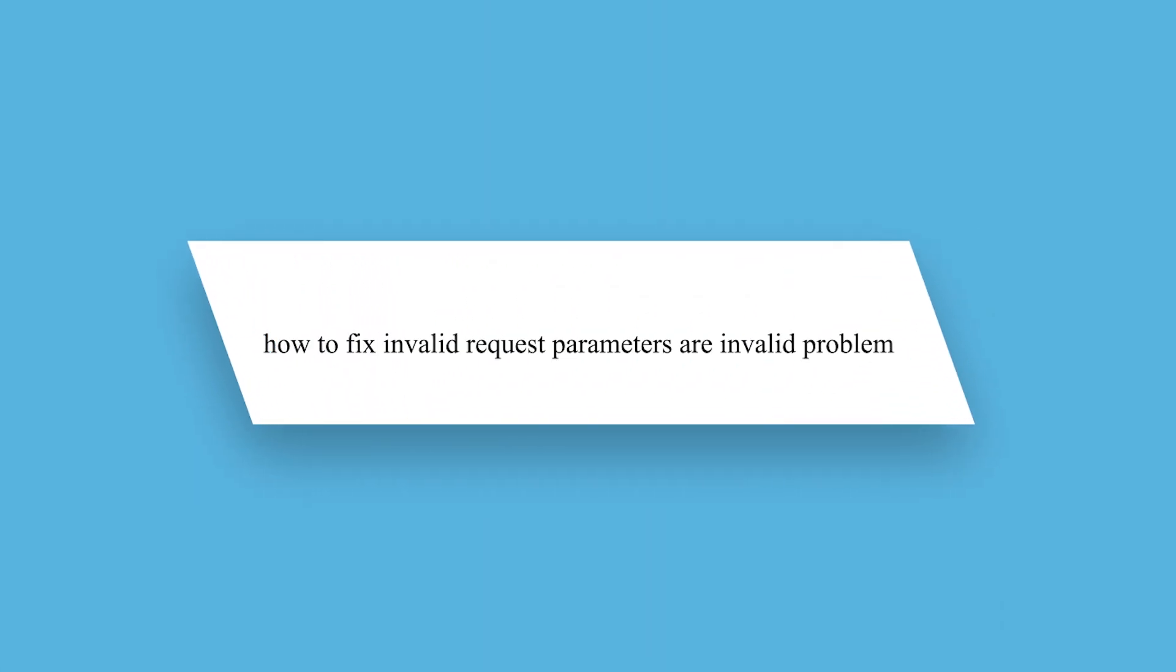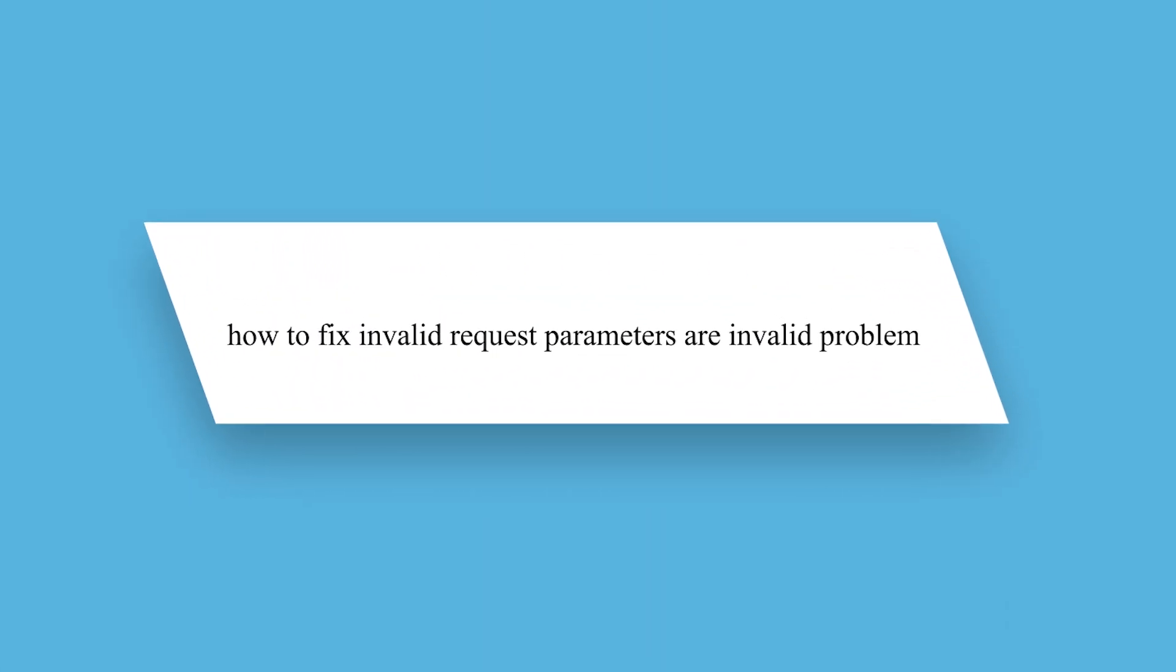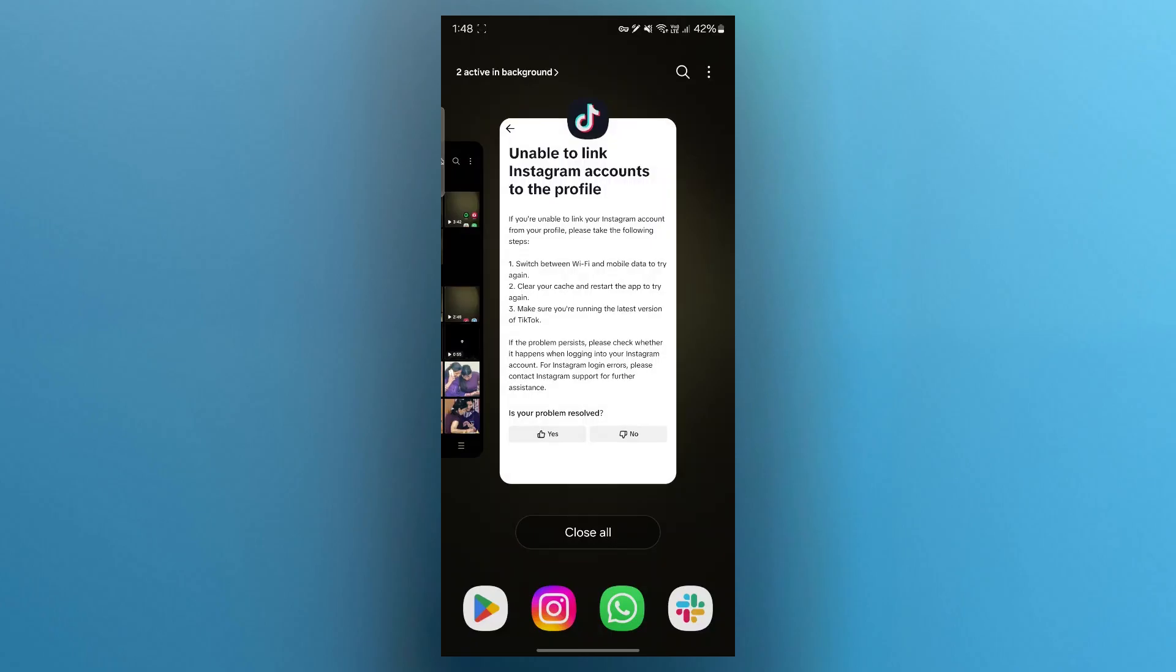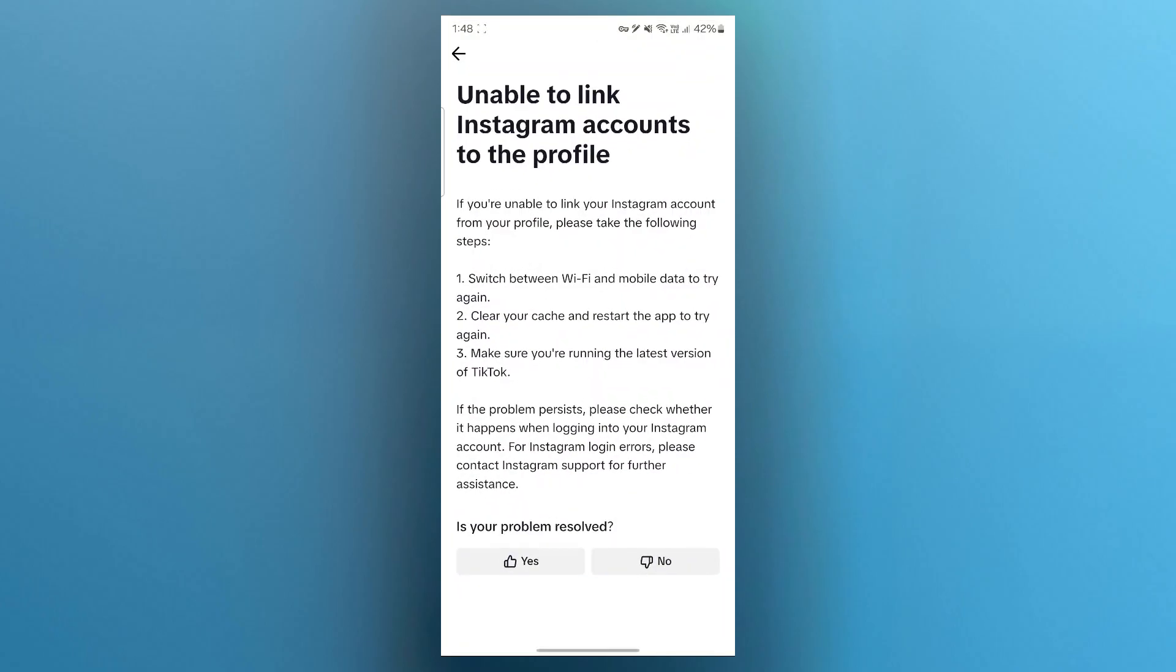Hello guys and welcome back to our channel. Today I will show you how to fix invalid request parameters problem when connecting Instagram to TikTok profile. This is going to be a full guide on solving this problem. Make sure you watch it till the end to learn everything about this.